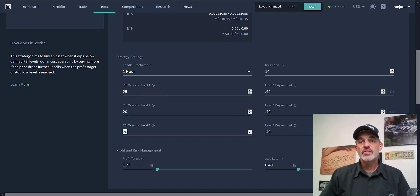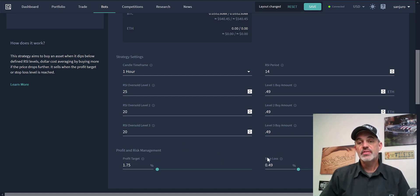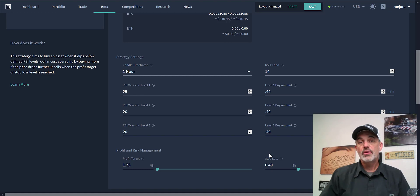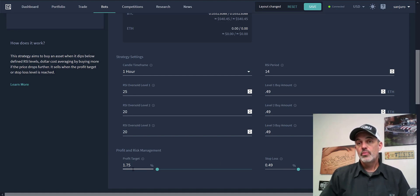I set up a profit target right now of 1.75% with a stop loss of 0.49%. That is better than my normal target of a one to three risk versus reward. I'm risking half a percent to make one and three quarter percent, so really happy with that.